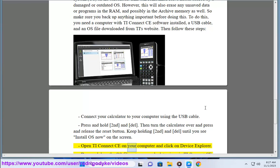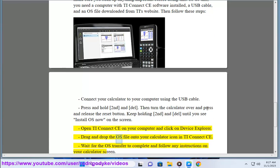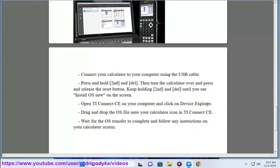Open TI Connect CE on your computer and click on Device Explorer. Drag and drop the OS file onto your calculator icon in TI Connect CE. Wait for the OS transfer to complete and follow any instructions on your calculator screen.